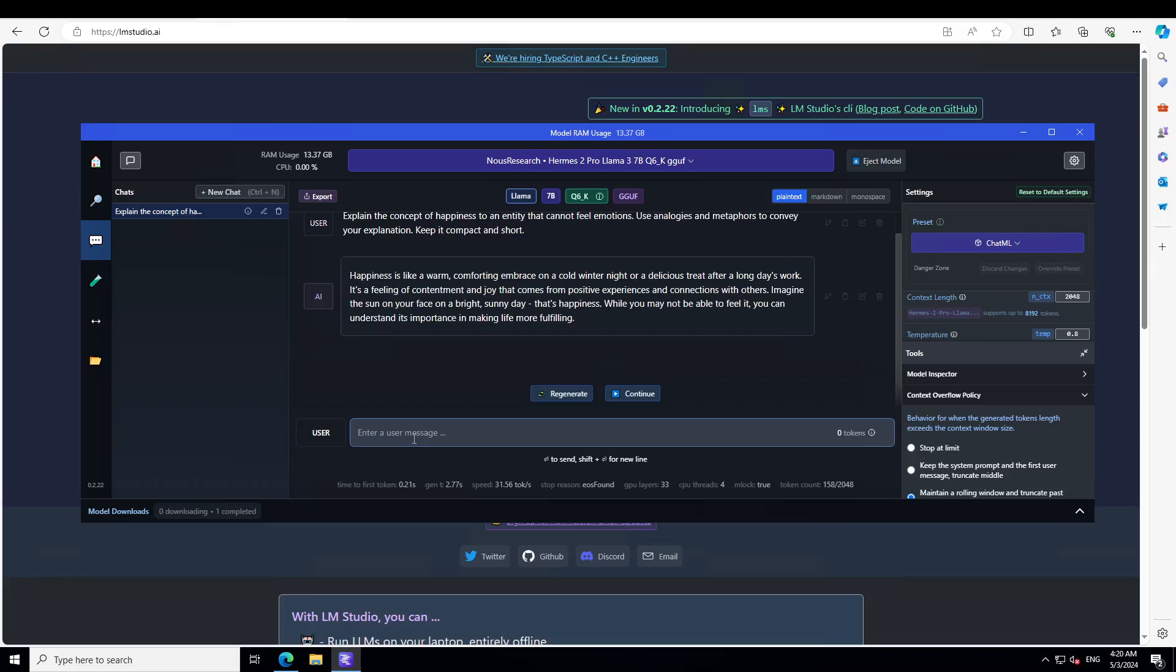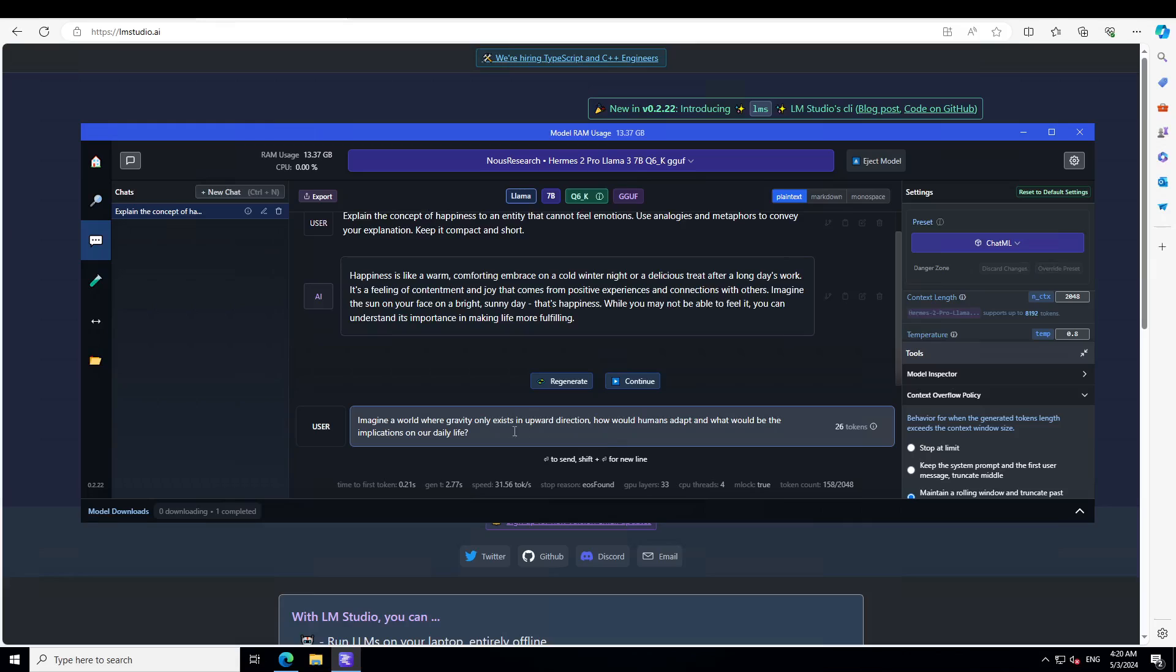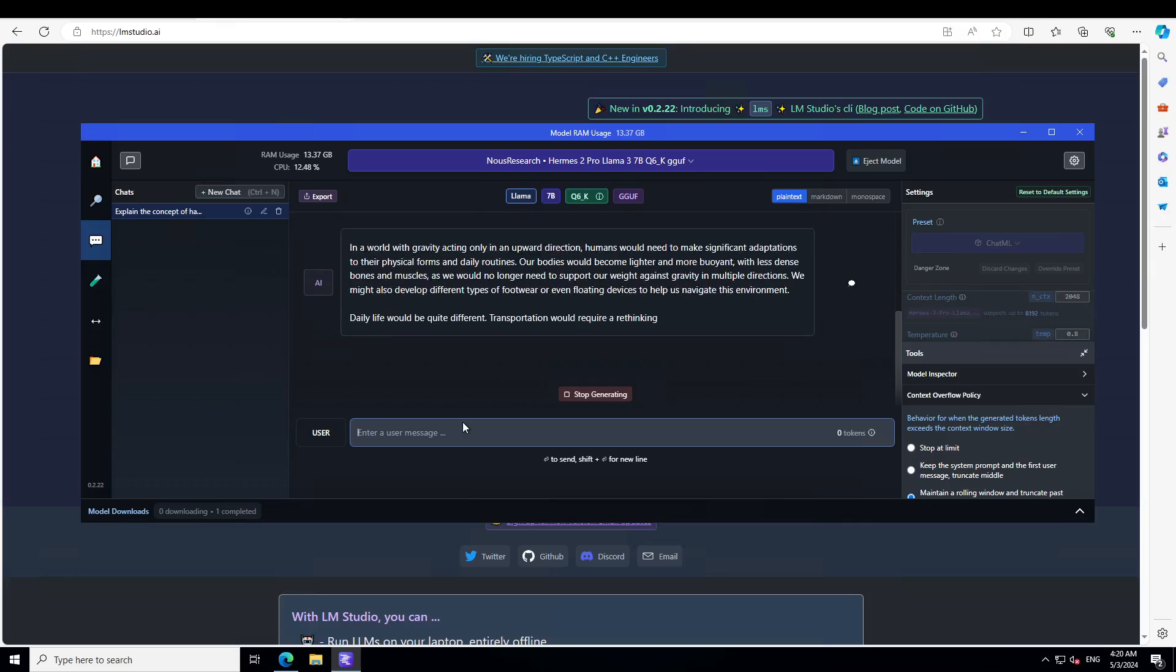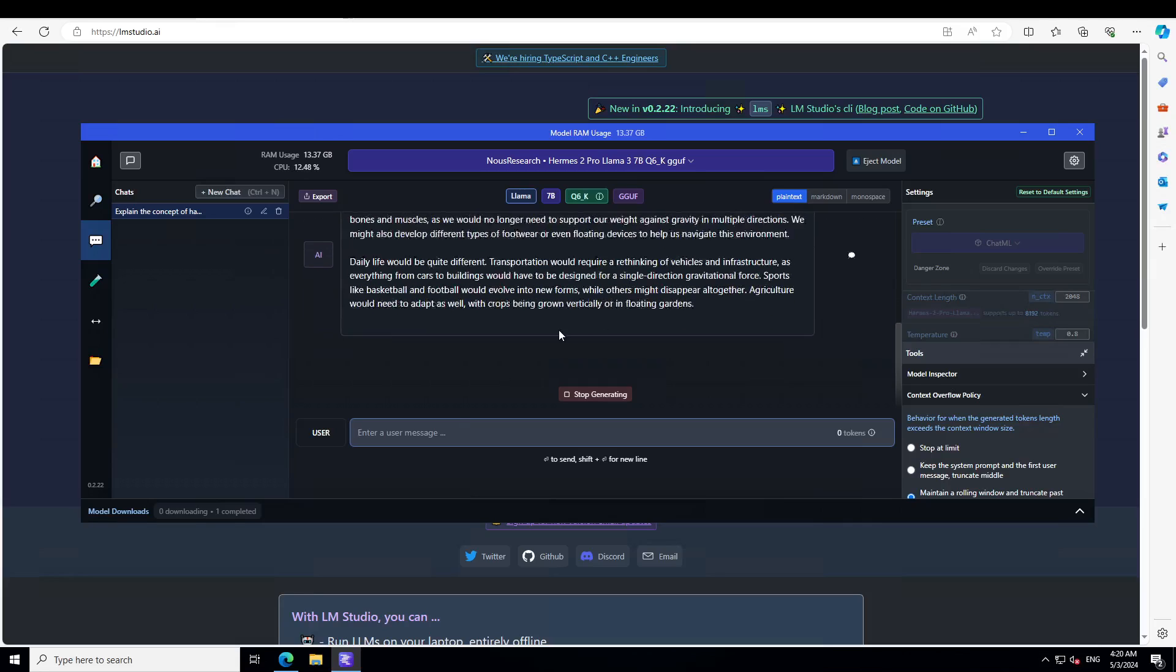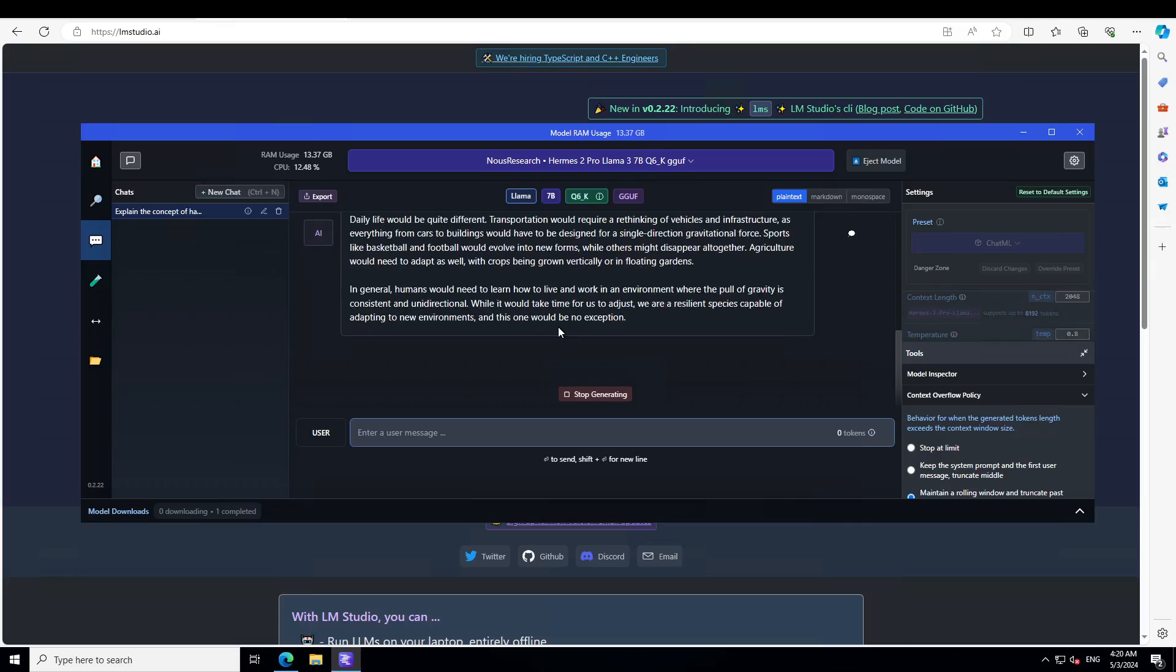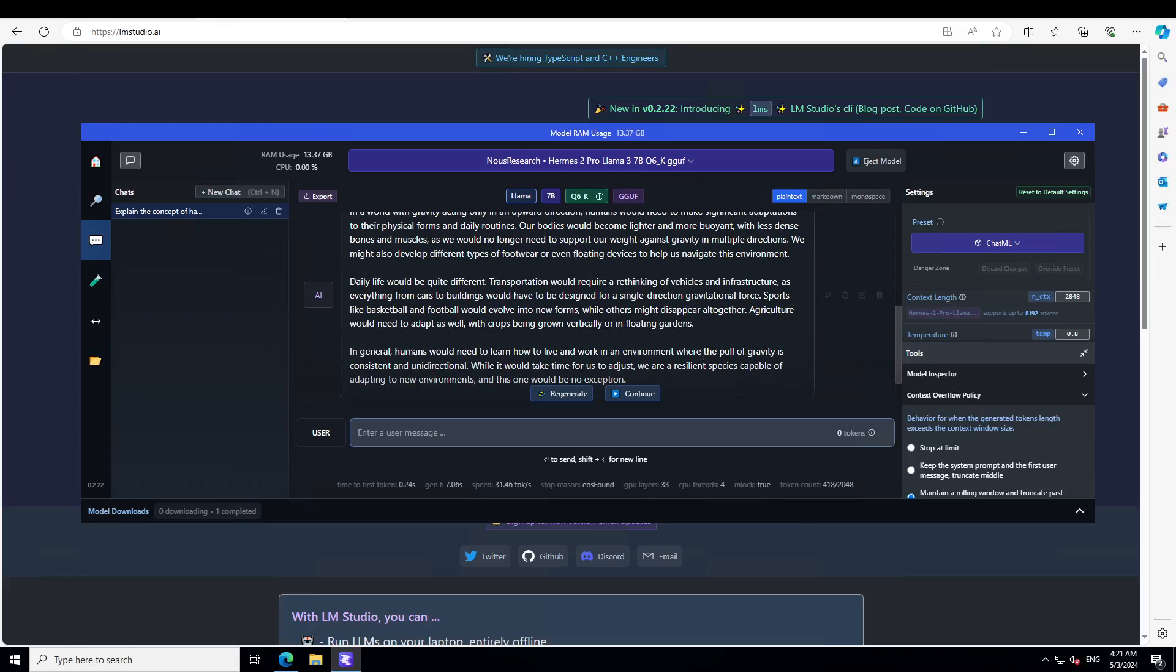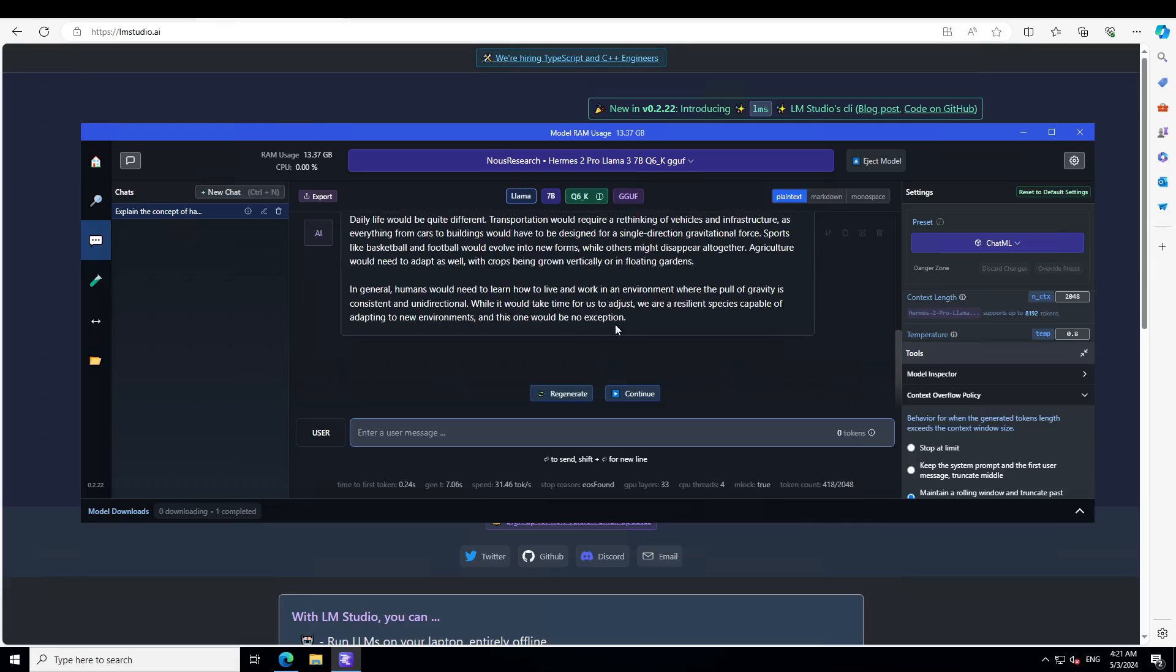Let's ask it a few more questions. Let's test out creative thinking of the model. I'm asking: imagine a world where gravity only exists in upward direction, how would humans adapt and what would be the implications on our daily life. The model is printing more, that is good. The model is saying in a world with gravity acting only in upward direction, humans would need to make significant adaptations to their physical forms and daily routines. Our bodies would become lighter and more buoyant with less dense bones and muscles over time as we would no longer need to support our weight against gravity in multiple directions. Daily life would be quite different. Transportation would require a rethinking of vehicles and infrastructure, as everything from cars to buildings would have to be designed for single directional gravitational force. In general, humans would need to learn how to live and work in an environment where the pull of gravity is consistent and enduring direction. How good is that.